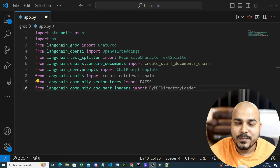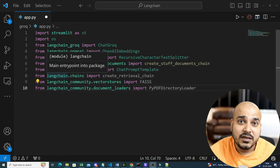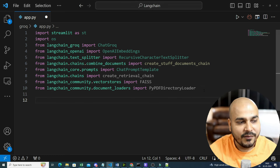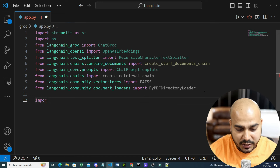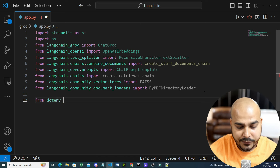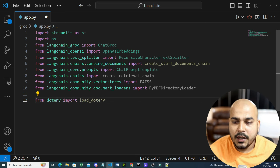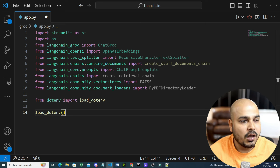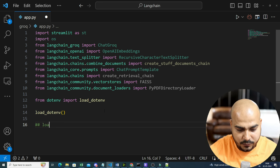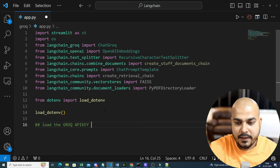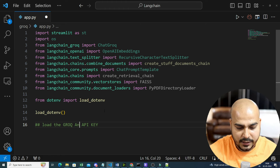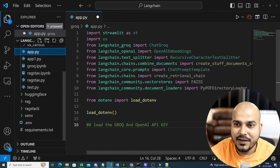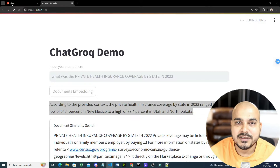Now let's load all the required environment keys — I need two: one for Groq and one for OpenAI. I'll import from dotenv and use load_dotenv to load all environment variables. Then I'll load the Groq API key and the OpenAI API key from environment variables. I've already shown how to create these API keys, but I'll also show you how to create a Groq API key.